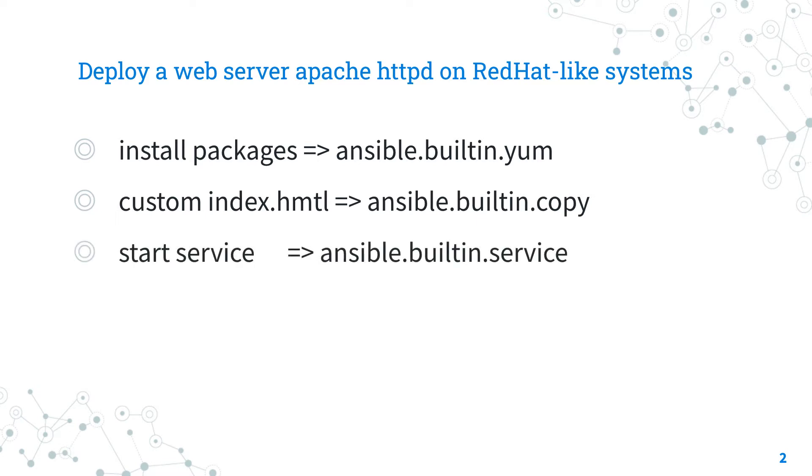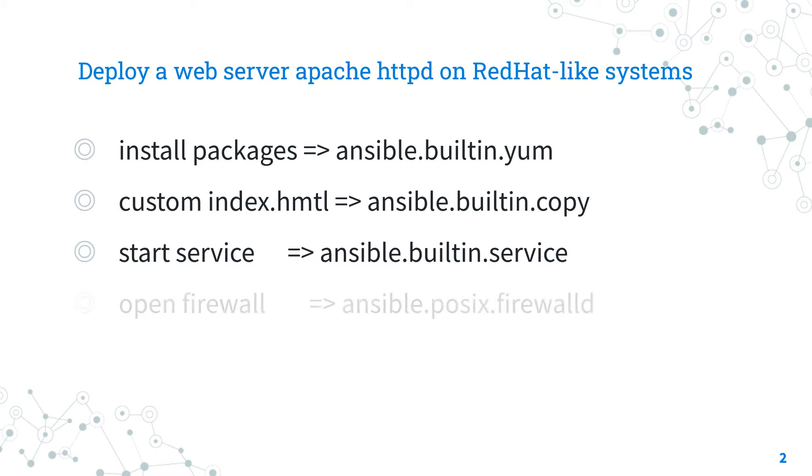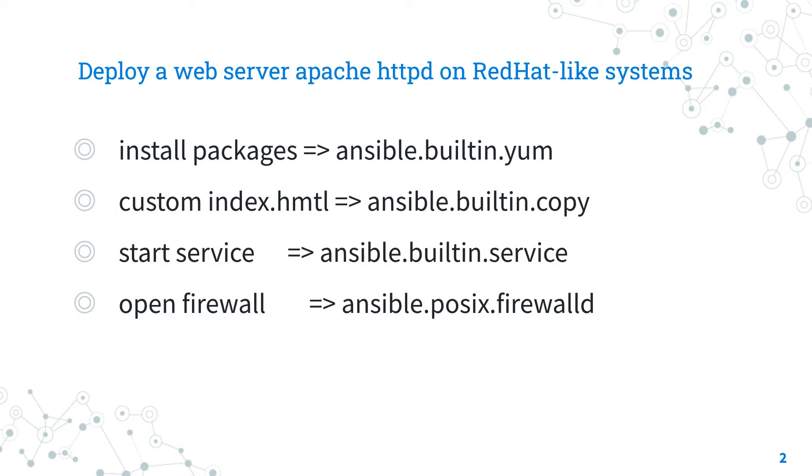Thirdly, you need to start the HTTPD service and enable on-boot with all the dependencies using the ansible.builtin.service Ansible module. And fourthly, you need to open the relevant firewall service related ports using the ansible.posix.firewalld Ansible module.